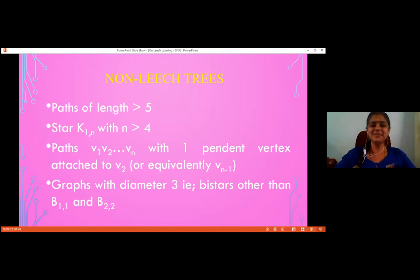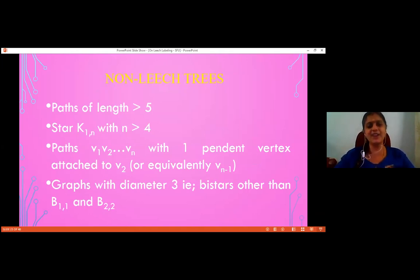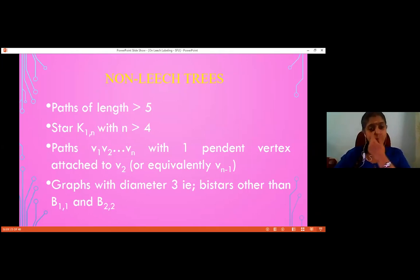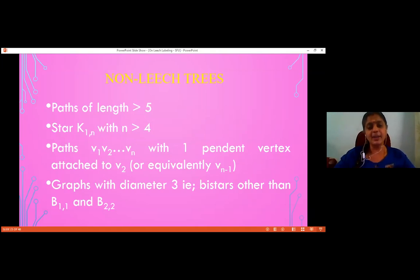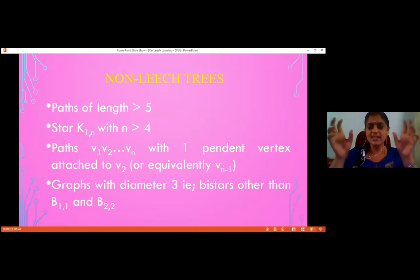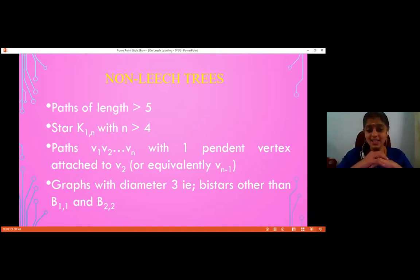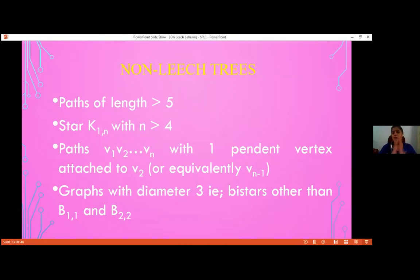There are only 5 leach trees known, but infinitely many trees have been proven to be non-leach. Paths of length greater than or equal to 5 are not leach trees. Stars K1,N for N ≥ 4 are not leach trees. Trees formed by attaching a pendant vertex to V2 or VN−1 of a path are not leach trees. All bi-stars except those 5 known leach trees have been proven to be non-leach.